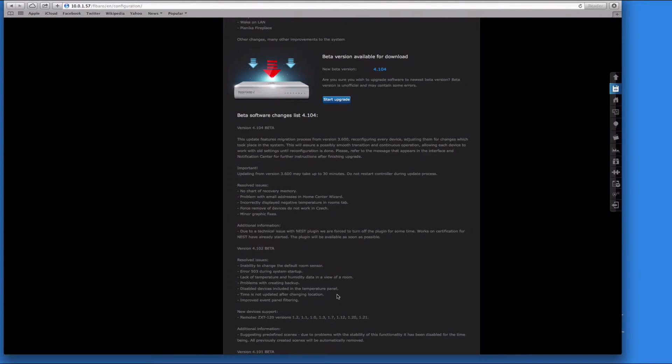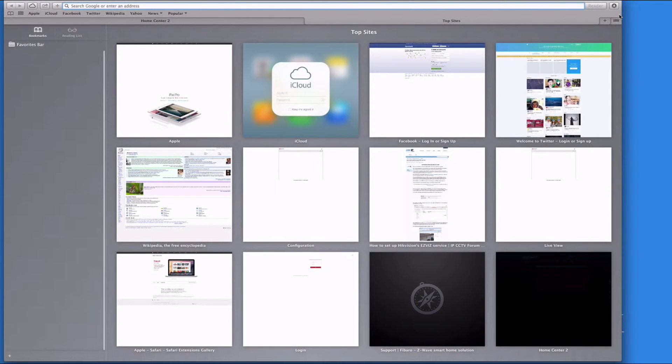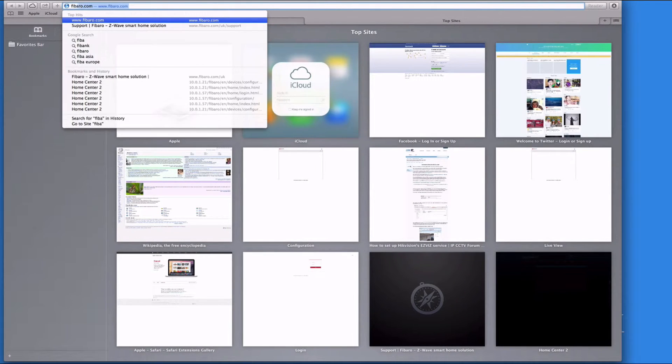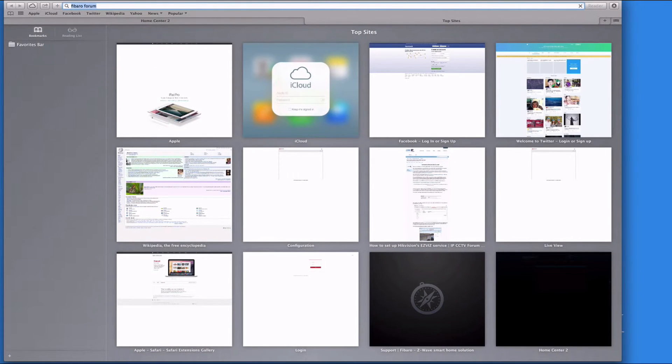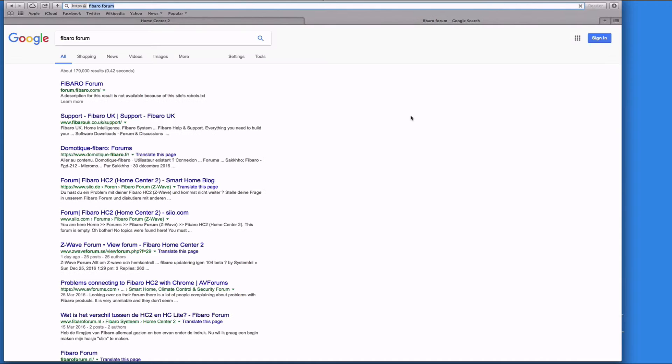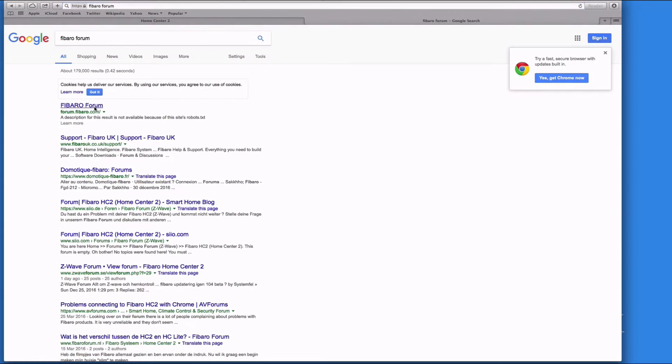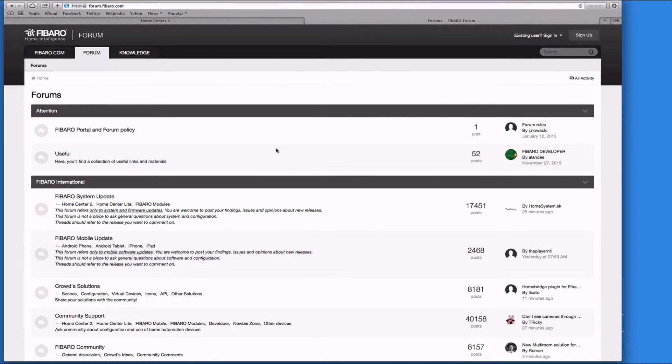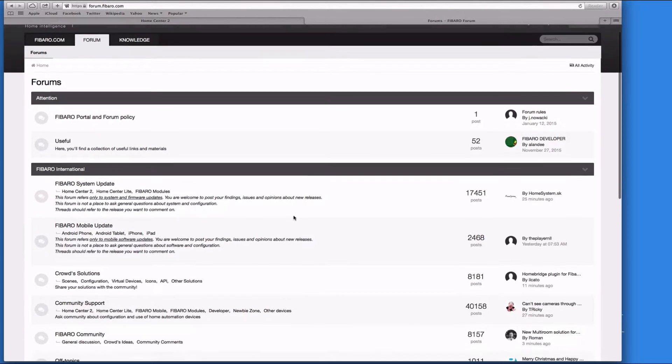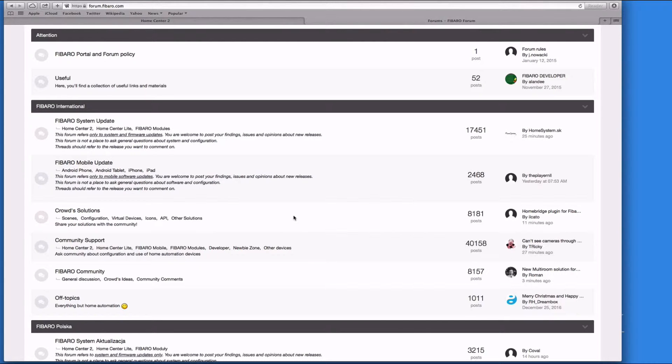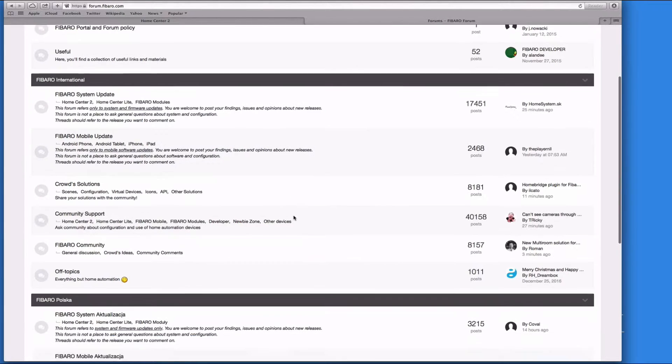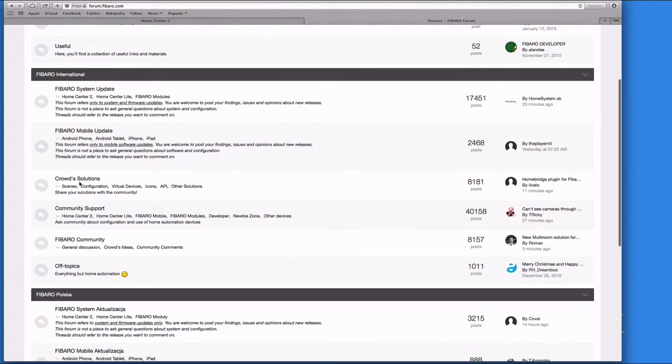The Fibaro forum is an absolute wealth of information - Home Center, all the modules, any ideas and solutions. If you've got questions on how to create a scene or if a particular product is compatible, this is one of the best places to go.